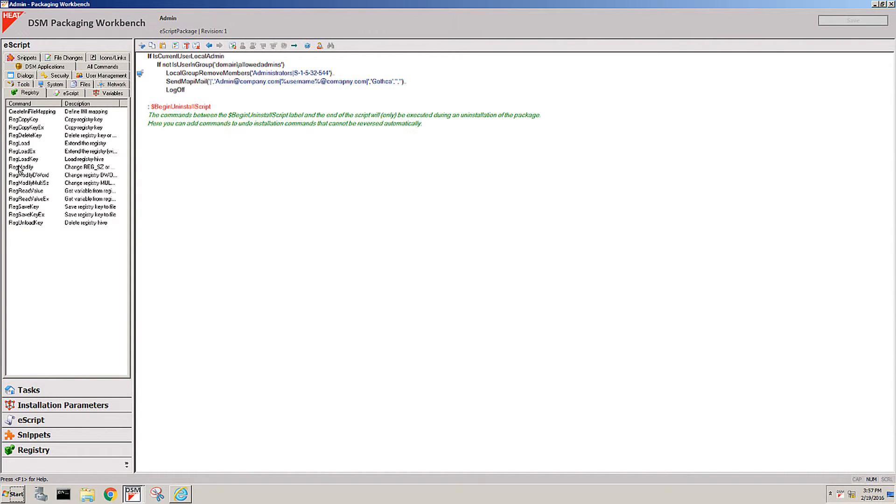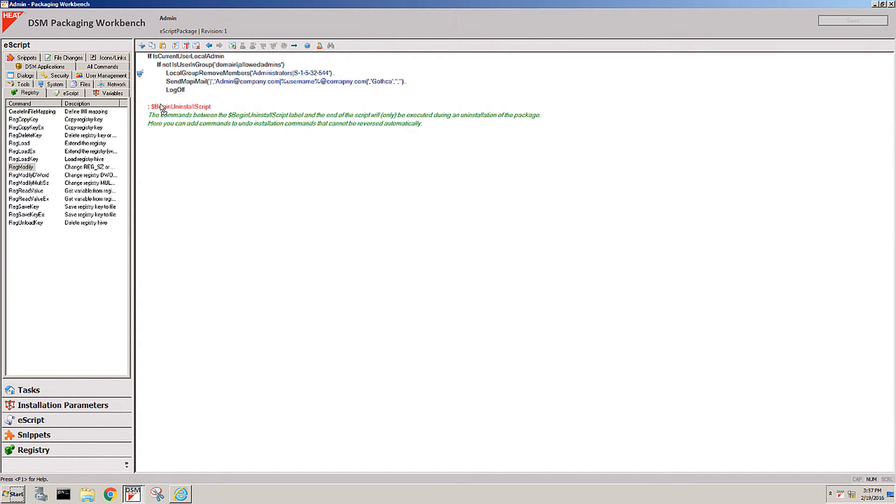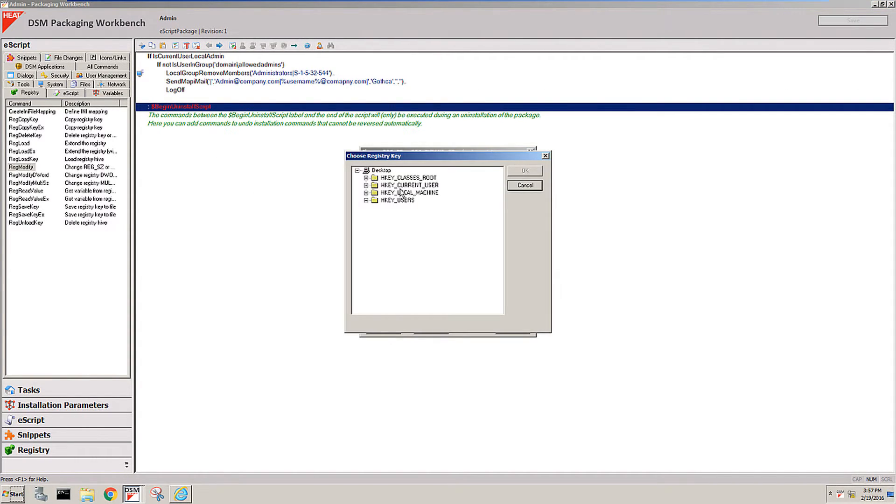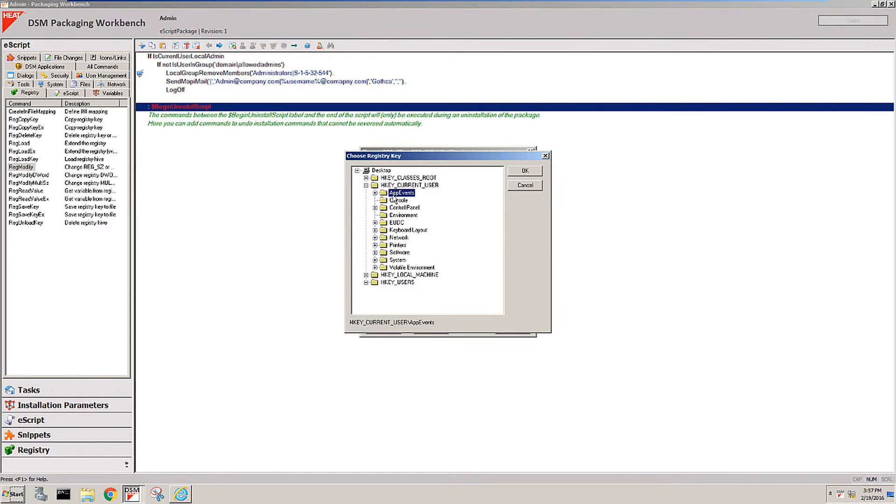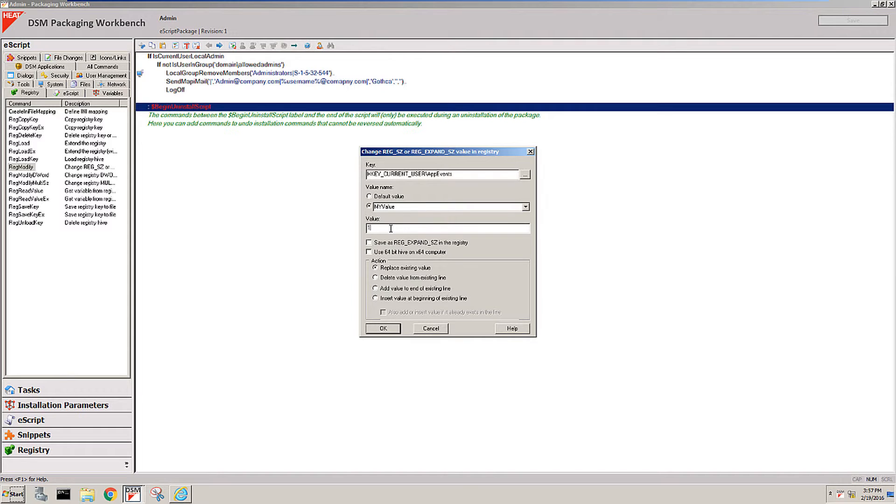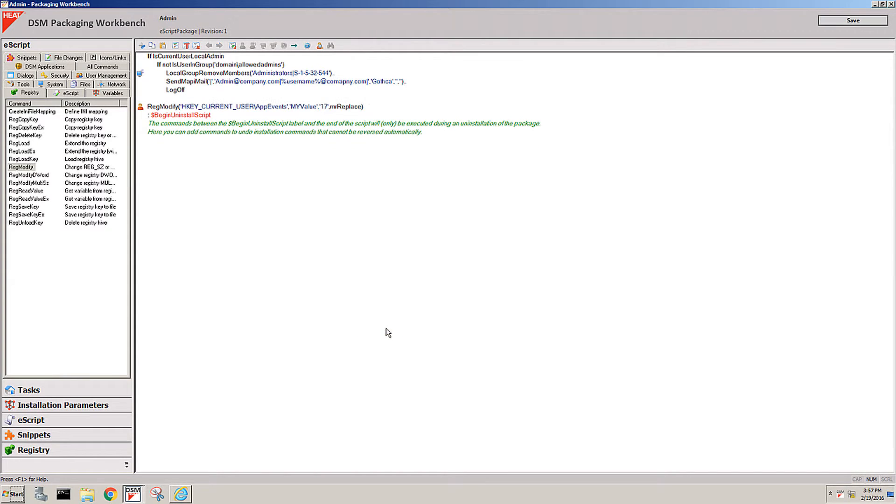You just go to registry, you would drag a reg modifier right into the script that already exists, and then you just again point at the key that you want to change. I'm just picking something here and then you say I don't want to change the default value, I want to change my value and you set it to, I don't know, 17. And at that time this now becomes part of your package.